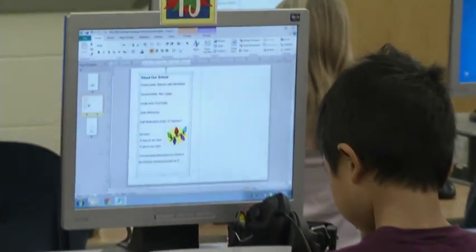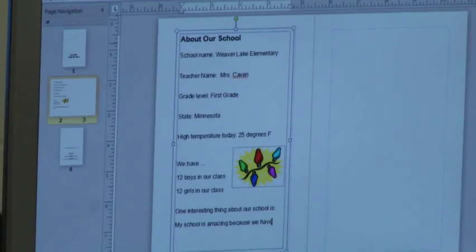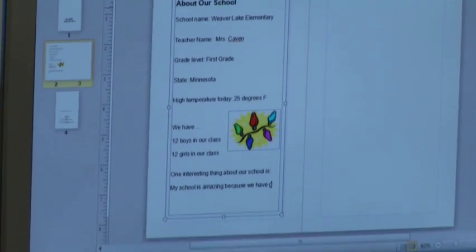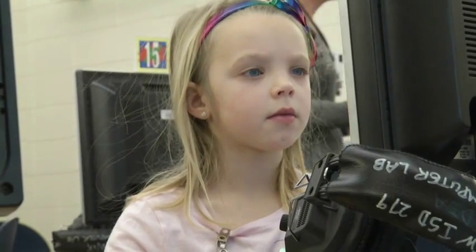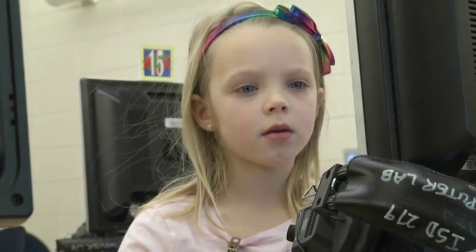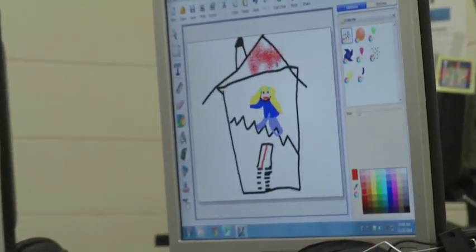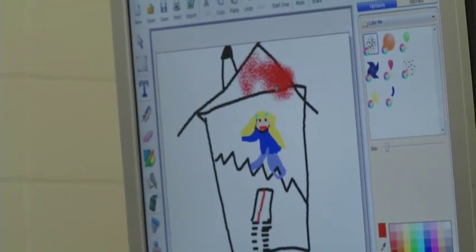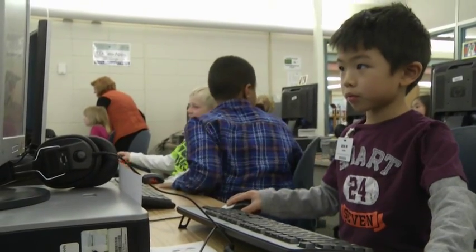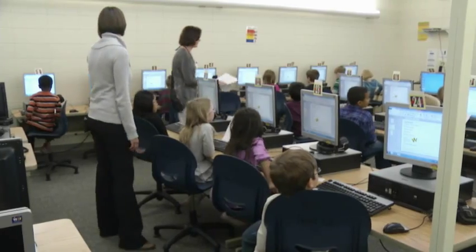They wrote up some facts about their school and their class, and then they're going to share those — we print them out and actually mail them. What we have found is that younger students are really proficient and pick up quickly on iPads, and it takes them a little longer to pick up on some of the nuances of using a computer, a laptop or a desktop.